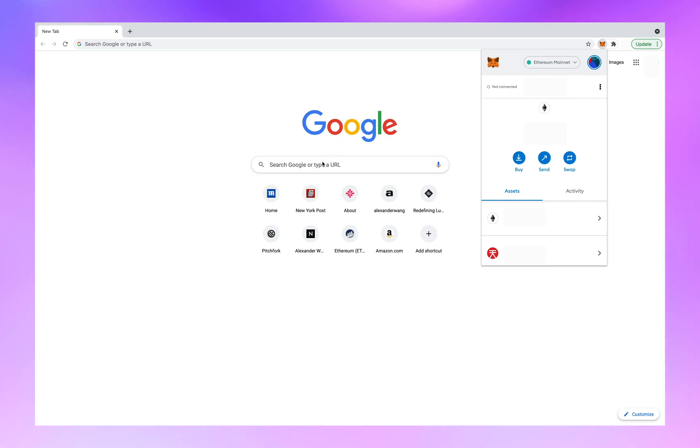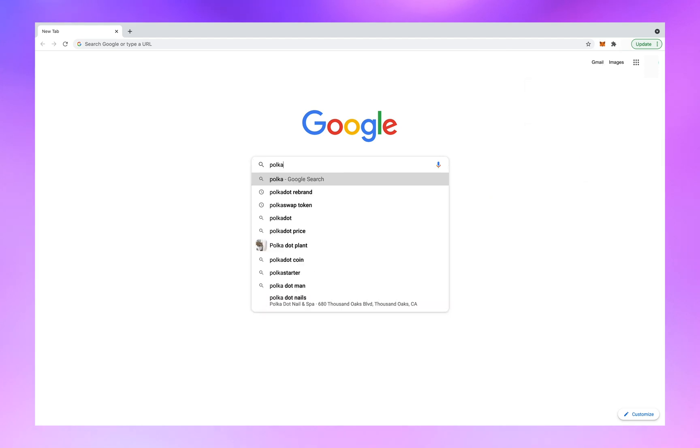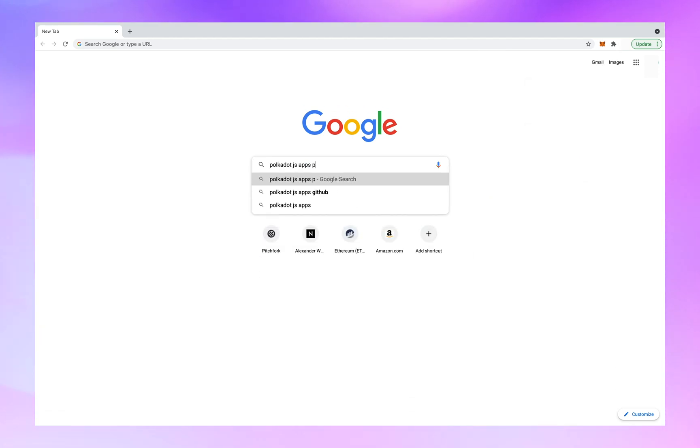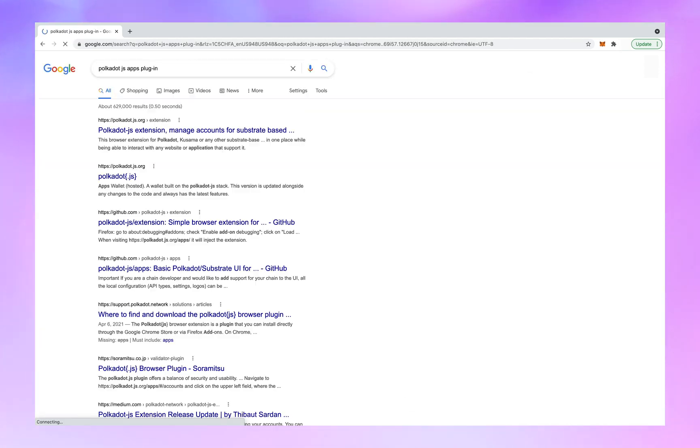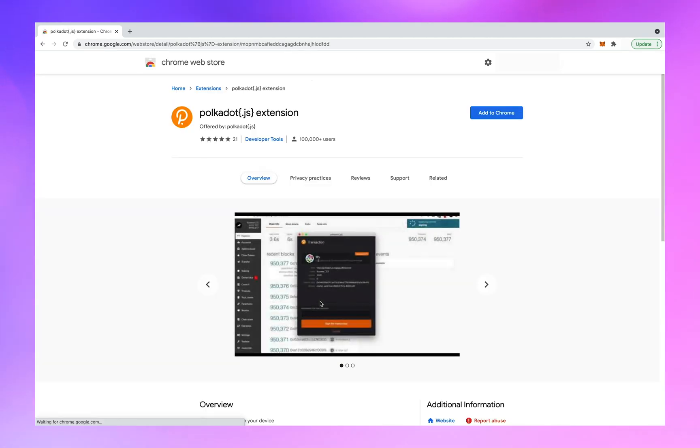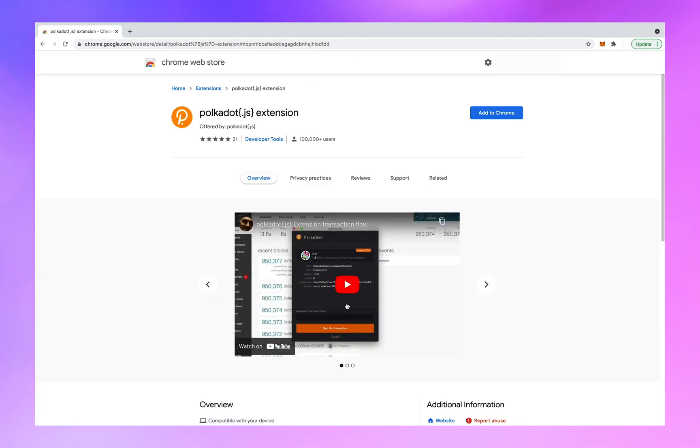Next, go to your Google search browser and type Polkadot JS apps plugin. Click on the first link that appears. Click on download for Chrome or download for Firefox. Click add to Chrome or add to Firefox.